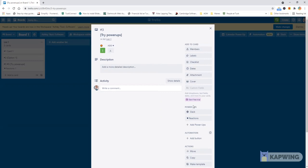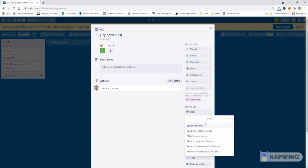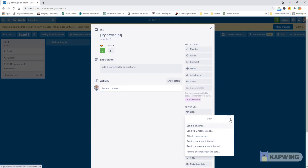Also if you want to send something to Slack you can just click on that and then there's options to send to channels and one direct channel, attach conversation, remind me about this card which are excellent features that have just been added in 2021 to Trello. Apart from that if you're working on a card and you feel that you need a power-up then you can just add it right there.